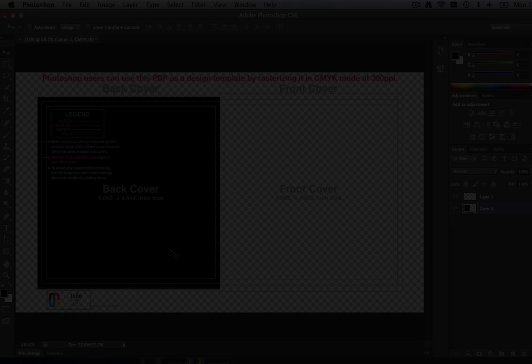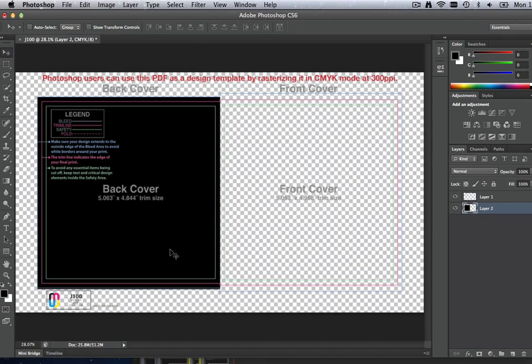Very important: be sure to not flatten your template guides as part of your artwork, or they will print on your finished piece.